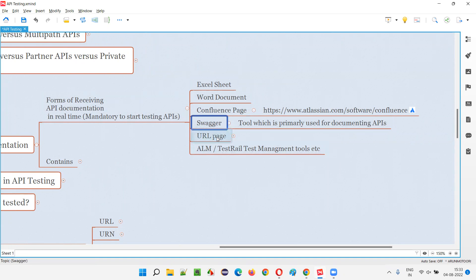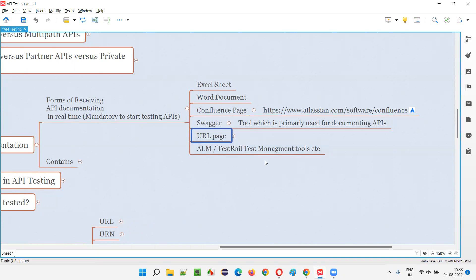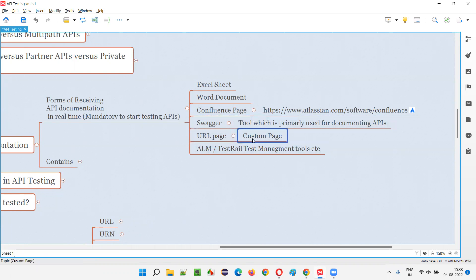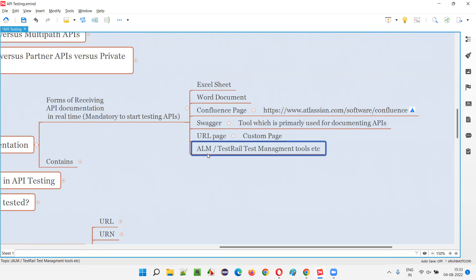Not always will this happen — only a few companies use Swagger. If you happen to come across such projects, you may see Swagger being used as a tool for sharing the API documentation. Then we have URL pages — custom pages. If a company is not using any tools like Confluence, they may have custom web pages where the documentation for the API will be shared. Also, you see a lot of projects using test management tools like ALM, TestFrile, and many others. Via these test management tools also, this API documentation can be shared by the developers with the software testers.